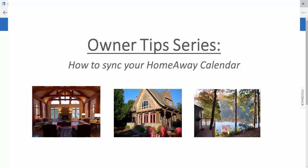Hi, and welcome to our Owner's Tips series. In this video, we're going to show how to export your HomeAway calendar and add it to your Canada Stays listing.